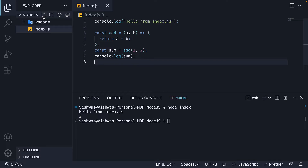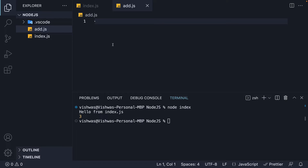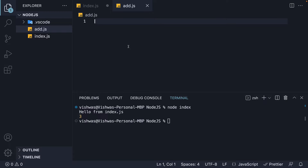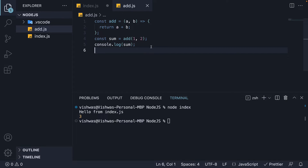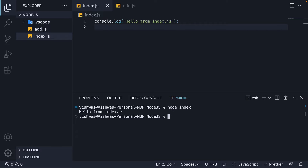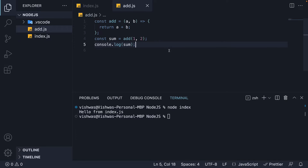In the same node.js folder, I am going to create a new file called add.js. And this file represents our first module. I am going to cut the add function code and paste it in add.js, including the assignment to the sum variable and the console log statement. If we now save both the files and run node index, you can see we have just 'hello from index.js'. We don't see the log statement from add.js.